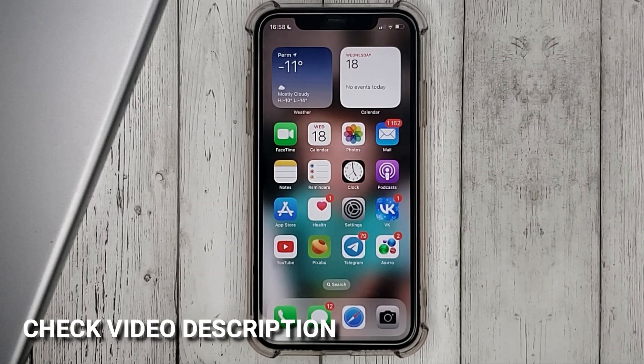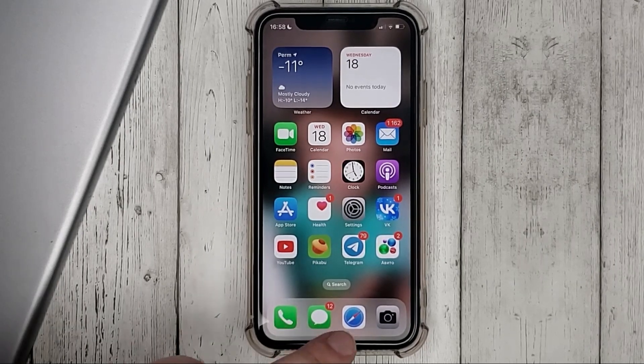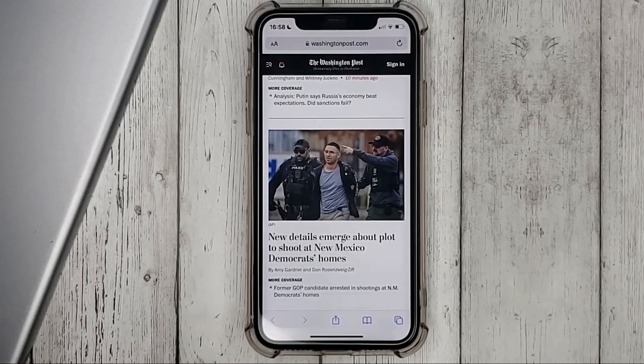To change the browser background, go into Safari and open the initial tab.